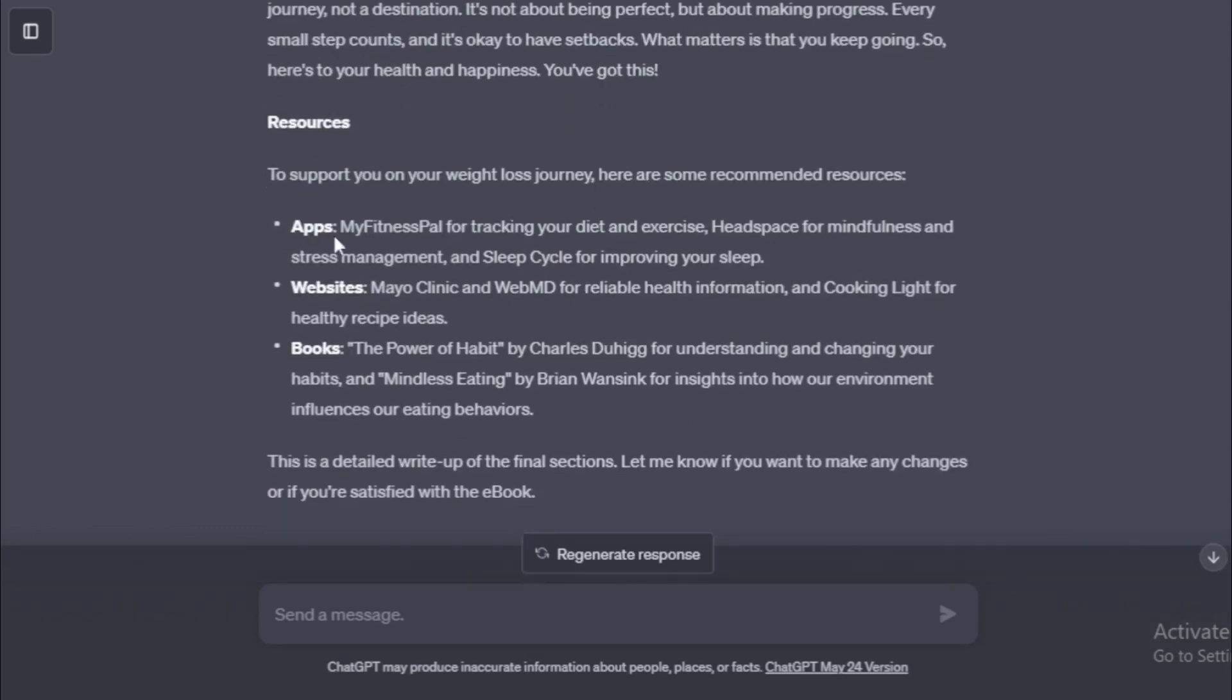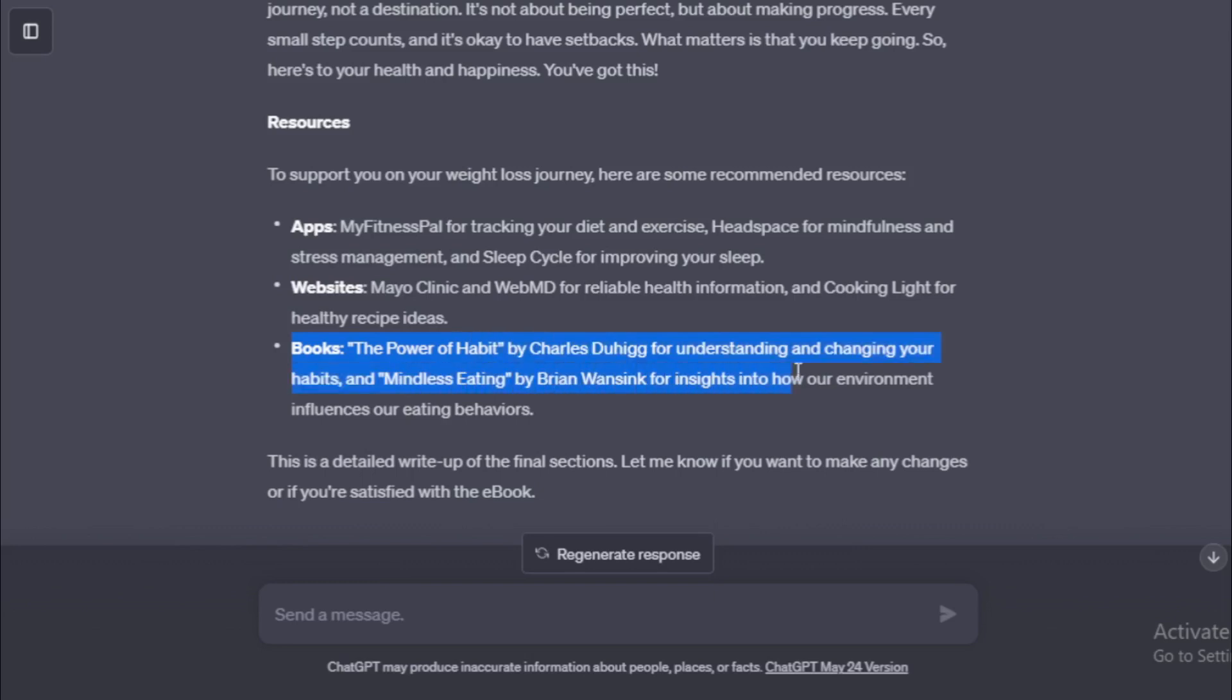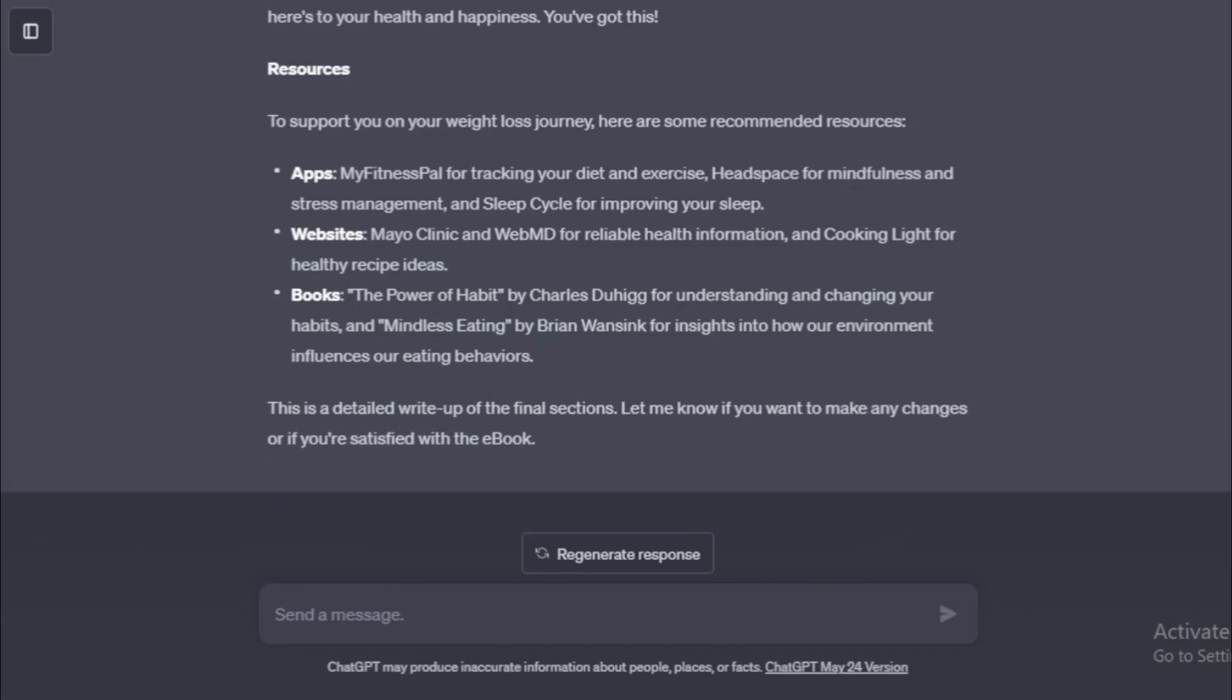To support you on your weight loss journey, here are some recommended resources. Apps MyFitnessPal for tracking your diet and exercise, Headspace for mindfulness and stress management, and SleepCycle for improving your sleep. Websites Mayo Clinic and WebMD for reliable health information, and Cooking Light for healthy recipe ideas. Books The Power of Habit by Charles Dewey for understanding and changing your habits, and Mindless Eating by Brian Wansink for insights into how our environment influences our eating behaviors. This is a detailed write-up of the final sections. Let me know if you want to make any changes or if you're satisfied with the ebook. Your entire ebook for weight loss for beginners complete now.